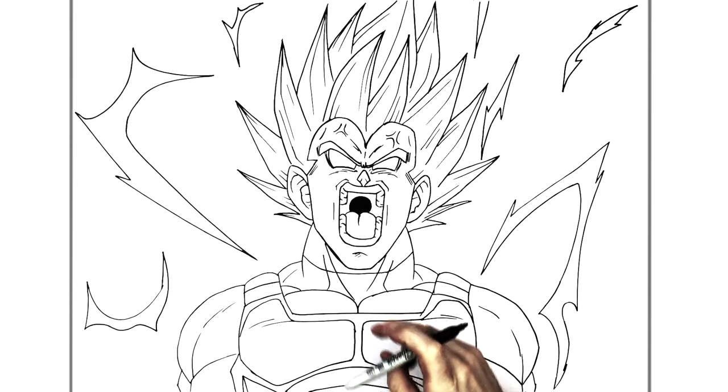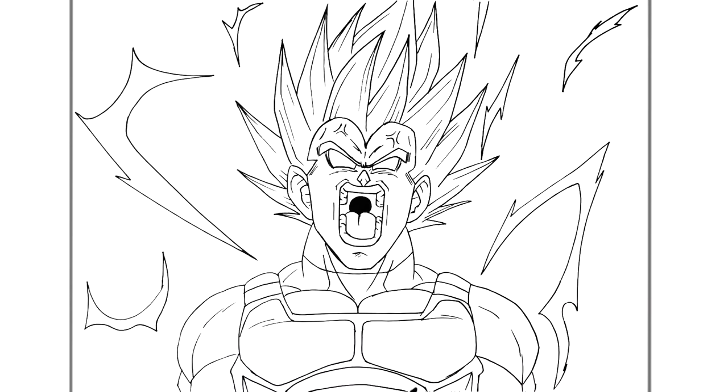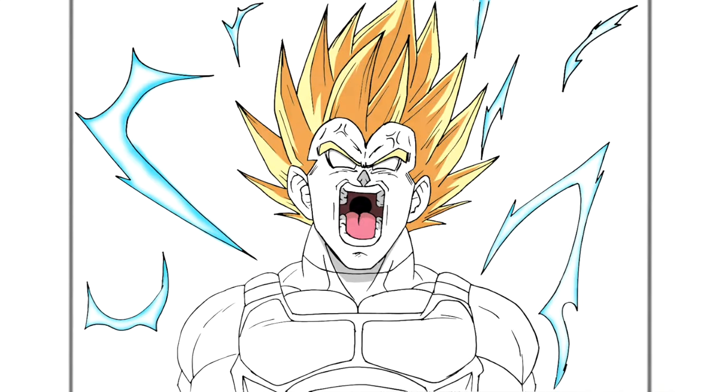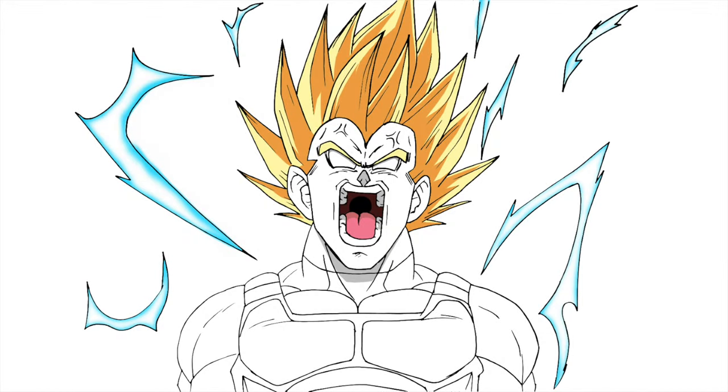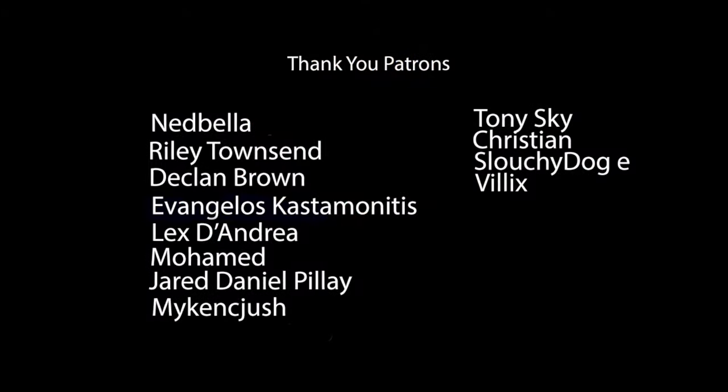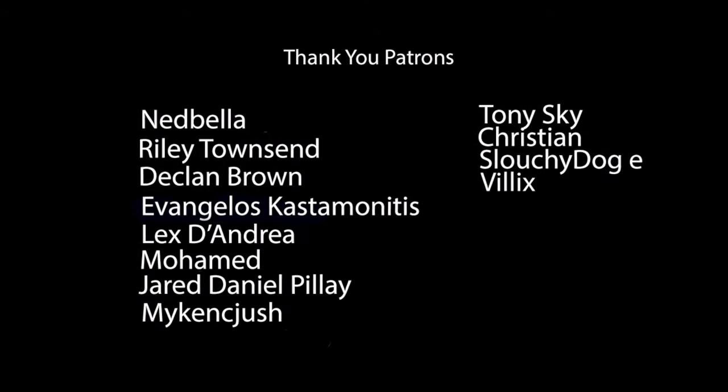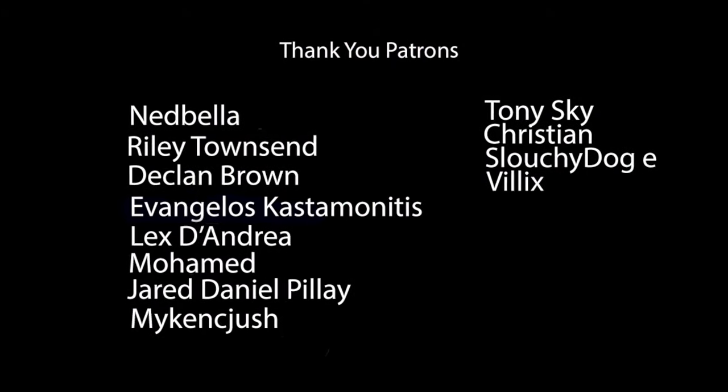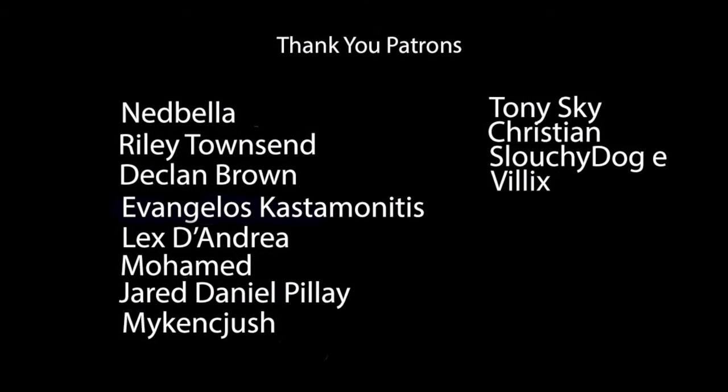But there you go. That's how to draw Vegeta Super Saiyan 2 rage, that's my Bulma. Thanks for watching guys, see you in the next one.